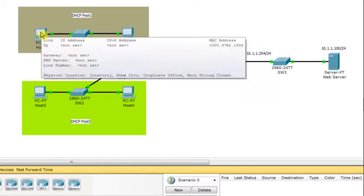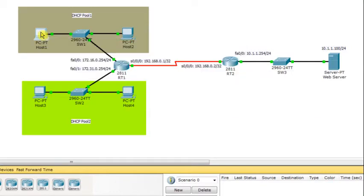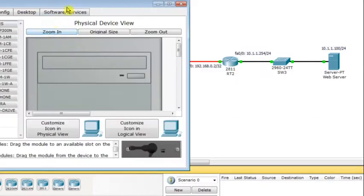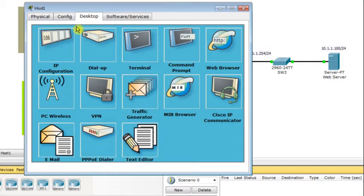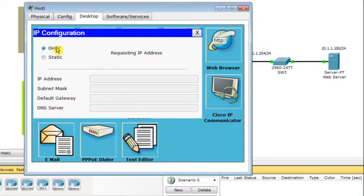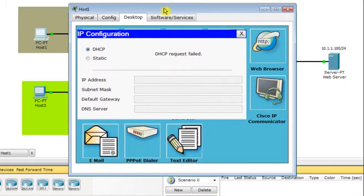Now let's go to Host 1, open the desktop IP configuration, and select the DHCP radio button. Host 1 is trying to obtain network parameters but does not have any, and the request fails — it does not succeed.